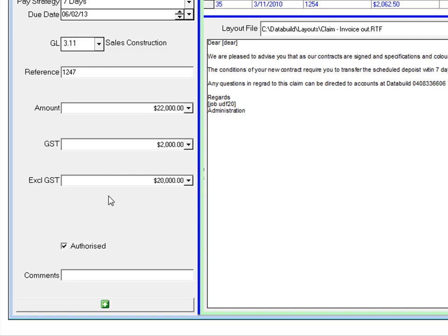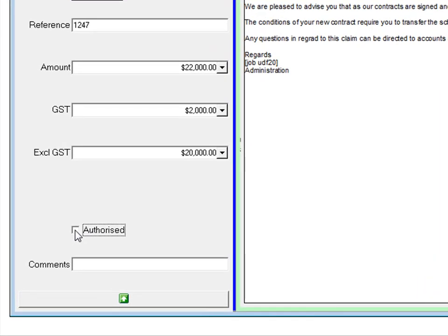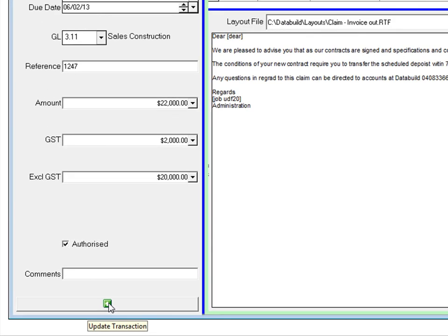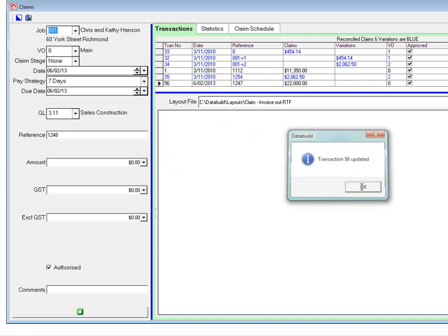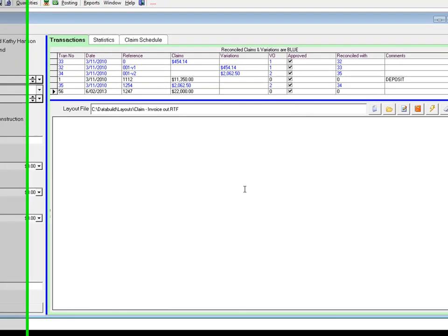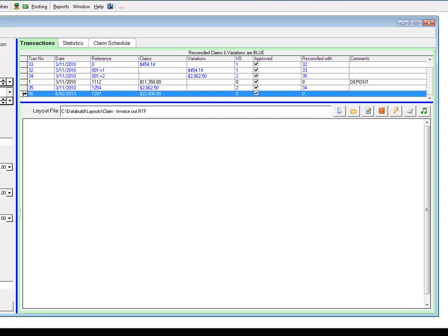You can click or unclick the authorized option. Put in a comment if required and then update the transaction. A transaction is created and it will be in the transaction table top right. There it is.